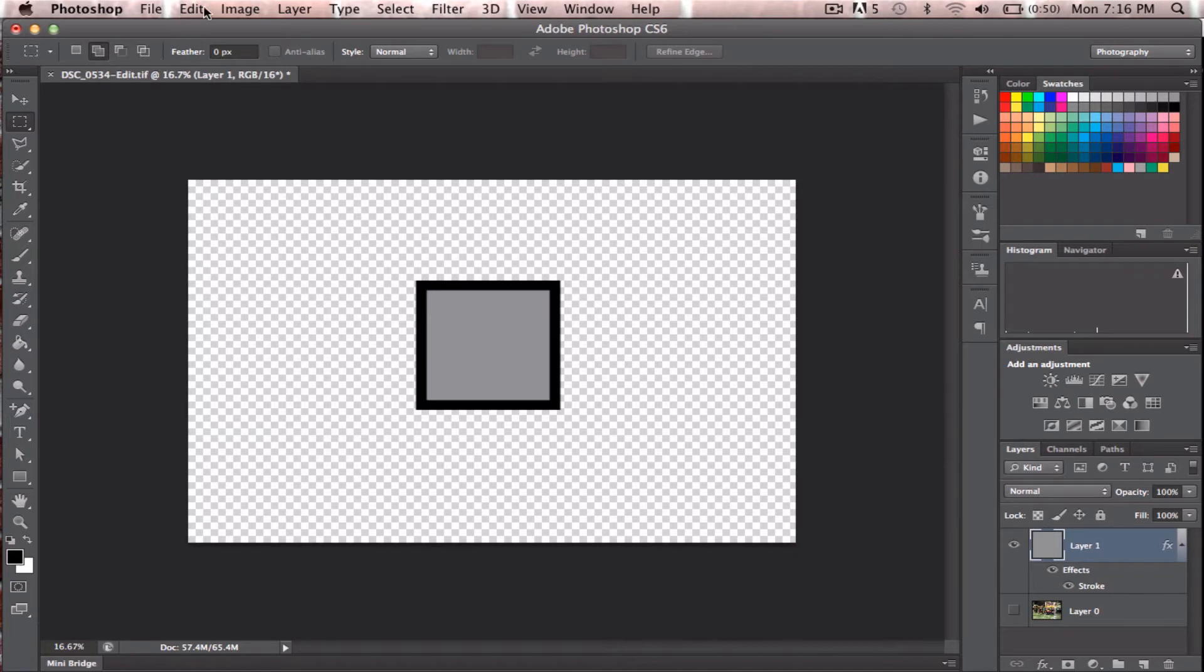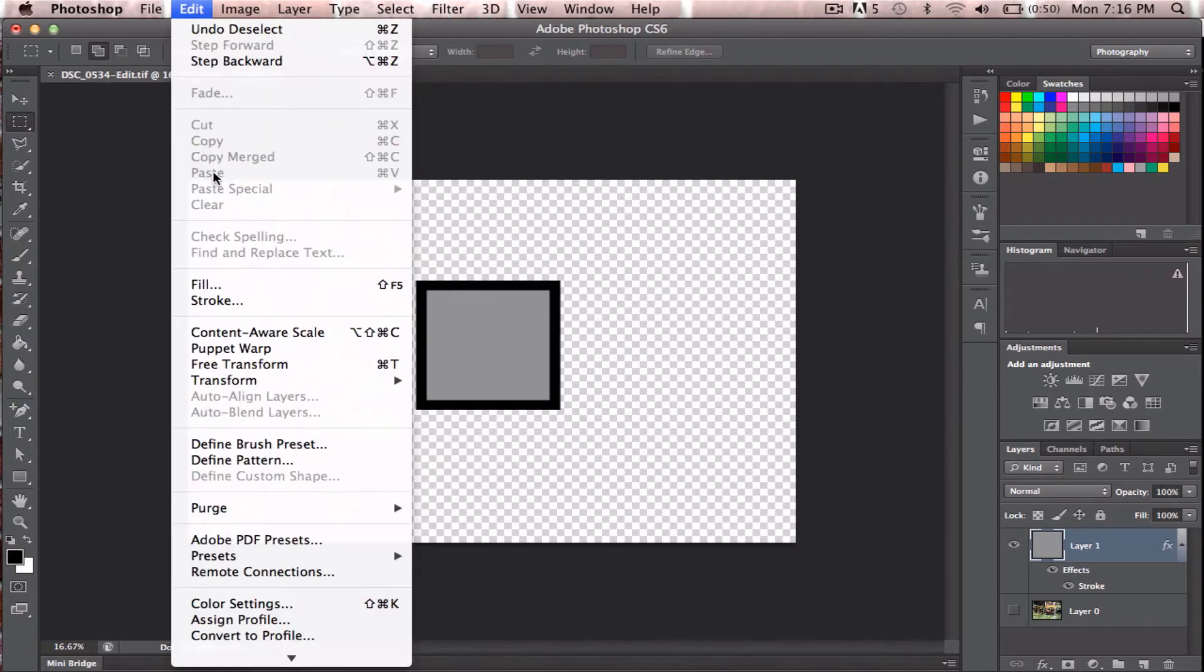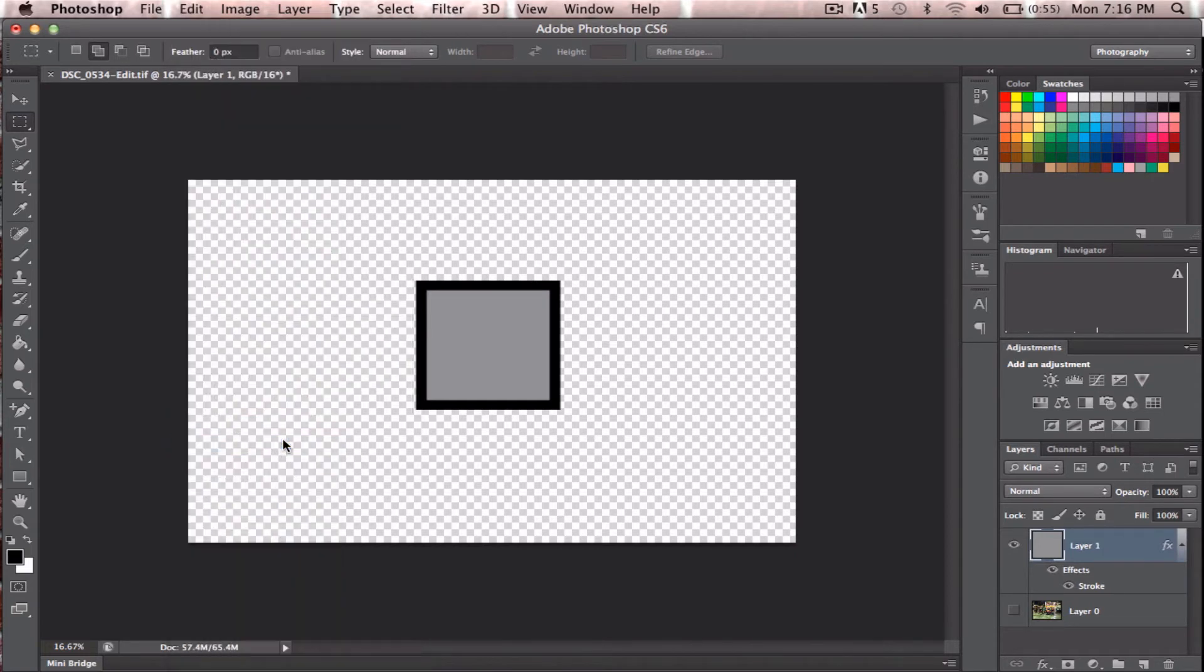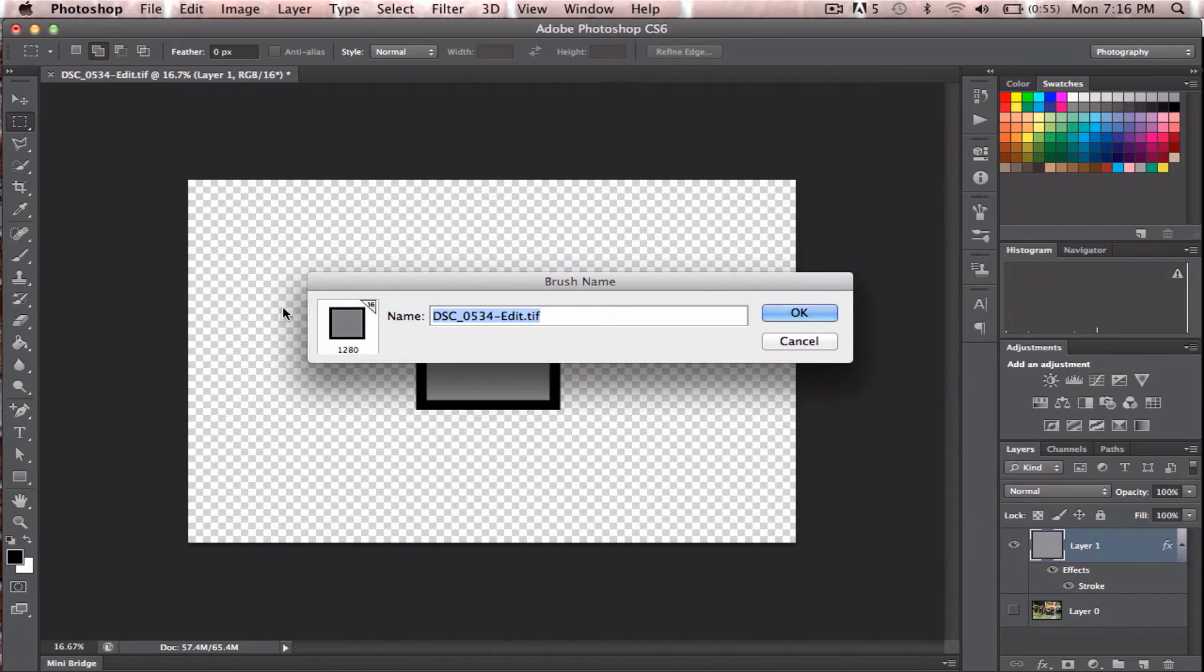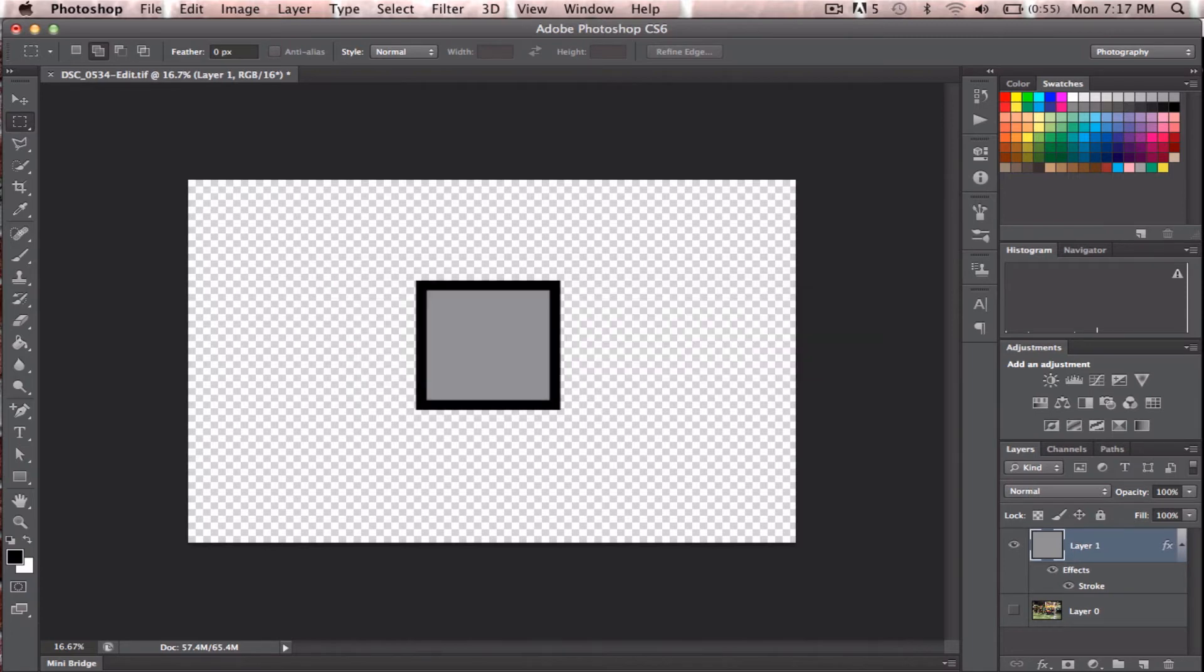So what we do now is go up to Edit, and Define Brush Preset. And we'll just name it, let's just name it Gray Square. OK.